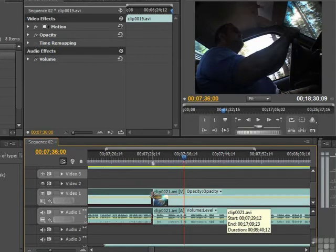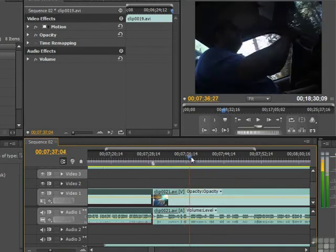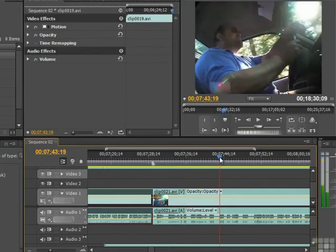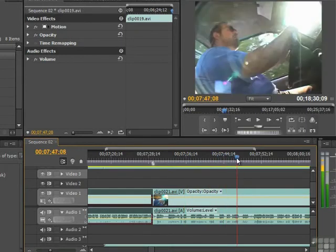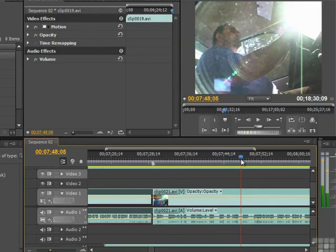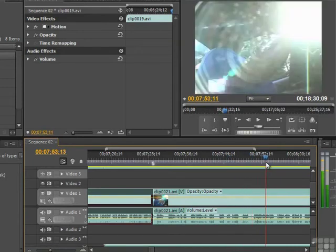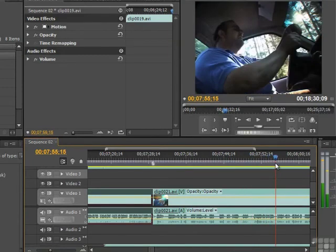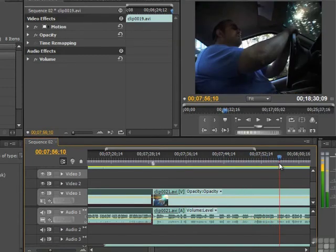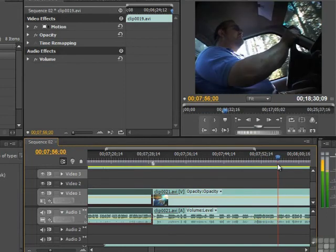So whereas before we had already done a cut at the 756 area right here, roughly, when we grabbed that point here and moved in this direction...